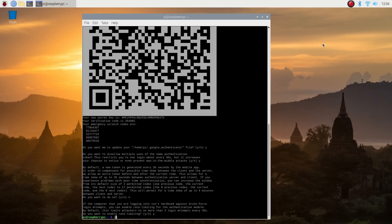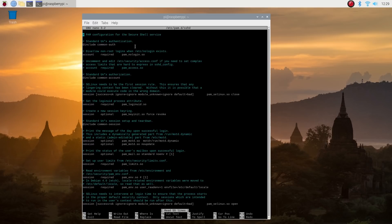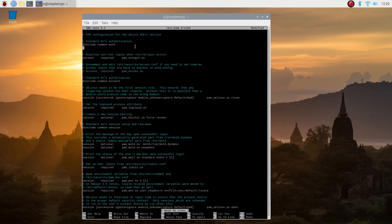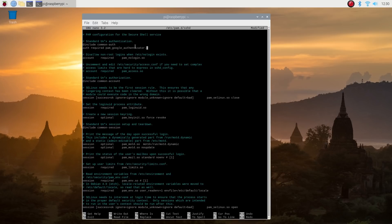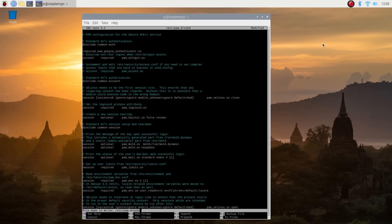All we need to do is sudo nano /etc/pam.d/sshd. We're going to need to add the line auth required pam_google_authenticator.so to the top of this file. You can either do this above or below the line that says @include common-auth. Since I prefer to be prompted for my verification code after entering my password, I'm going to add this line after the @include line. If you want to be prompted for the code before entering your password, you should add it before the @include line. Go ahead and type auth required pam_google_authenticator.so. Then hit control X to save the file. Yes to write the buffer and hit return.